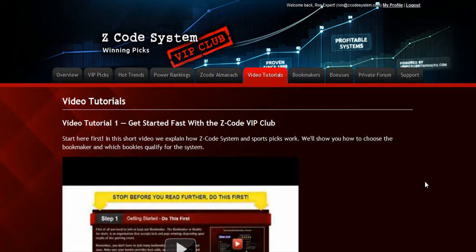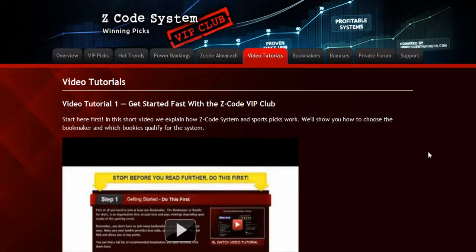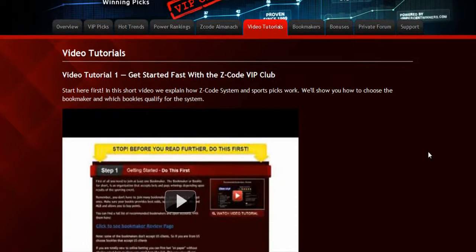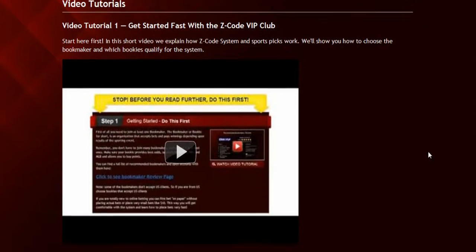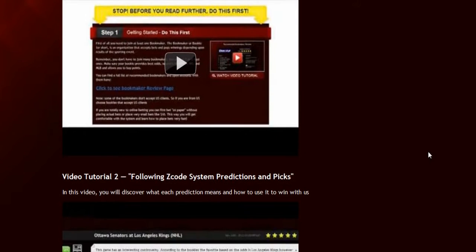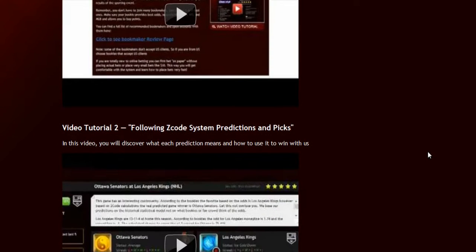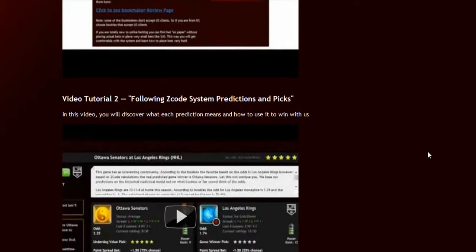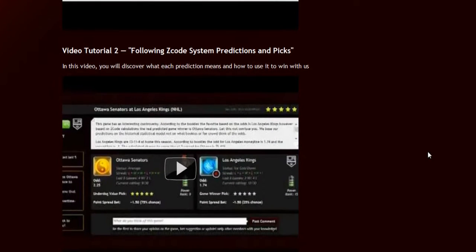The next section is the Video Tutorials, where Mike and I have prepared easy-to-use step-by-step video tutorials for you that will take you by the hand and explain everything, even if you have no clue about sports and the system.